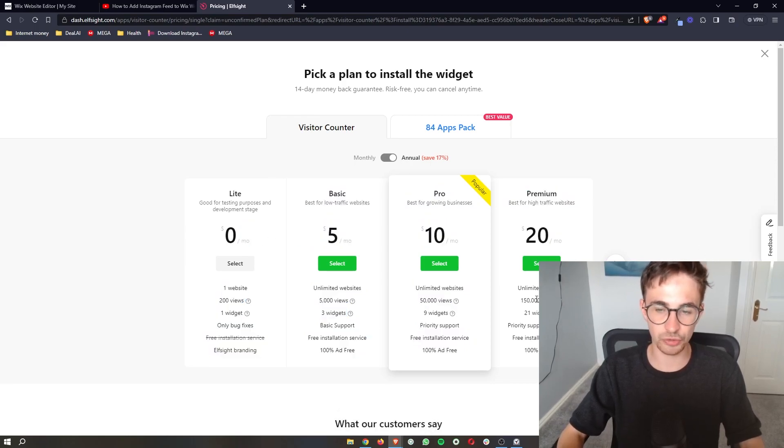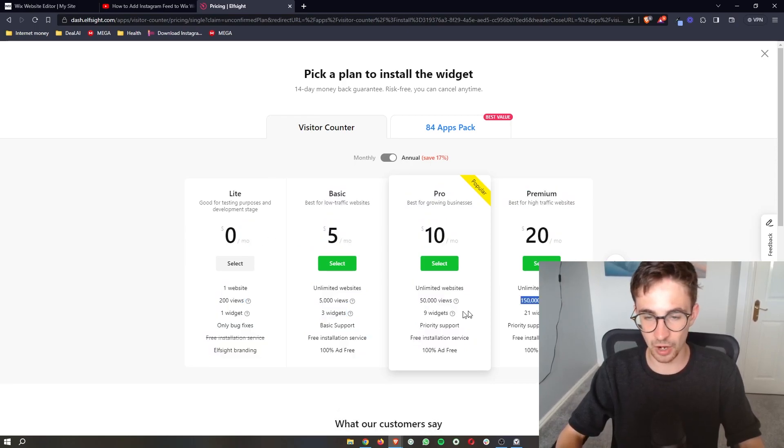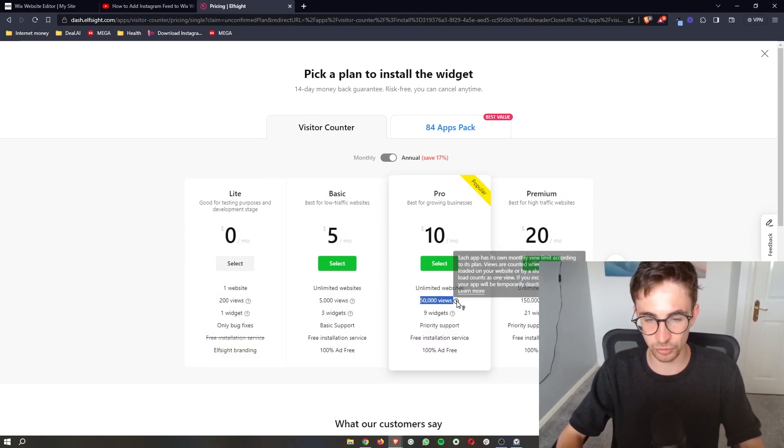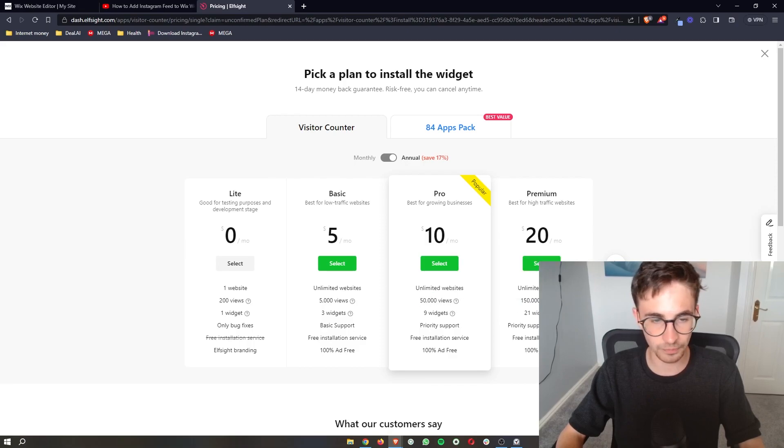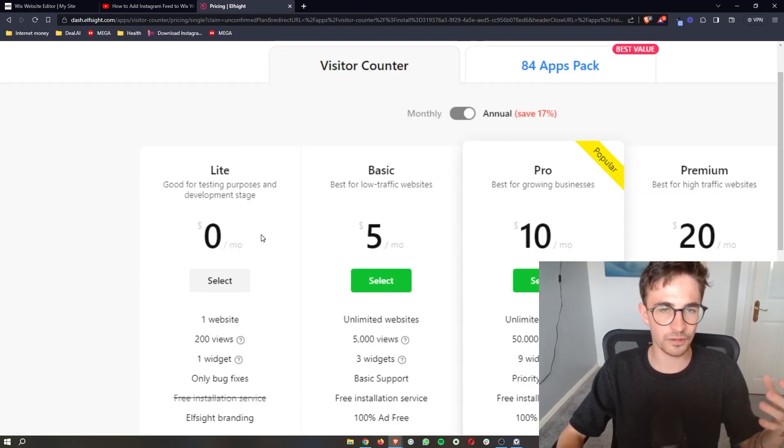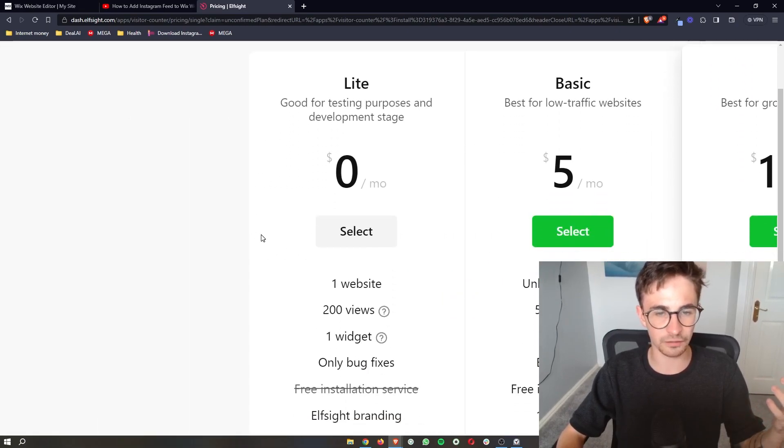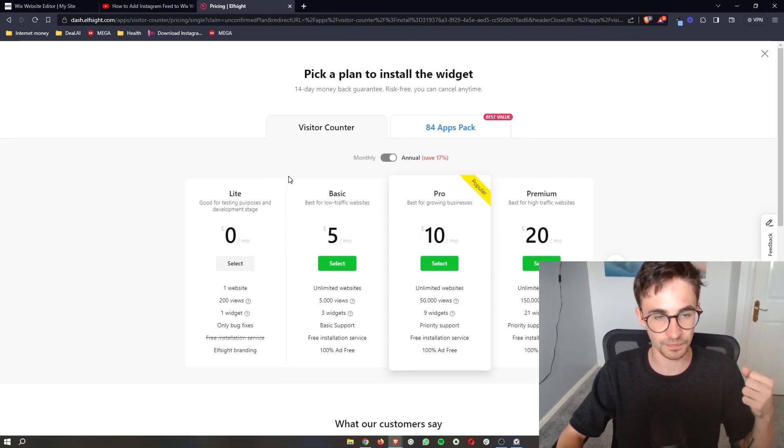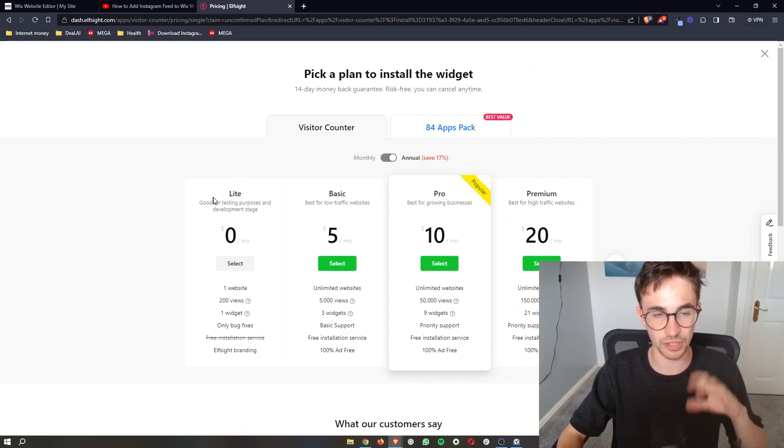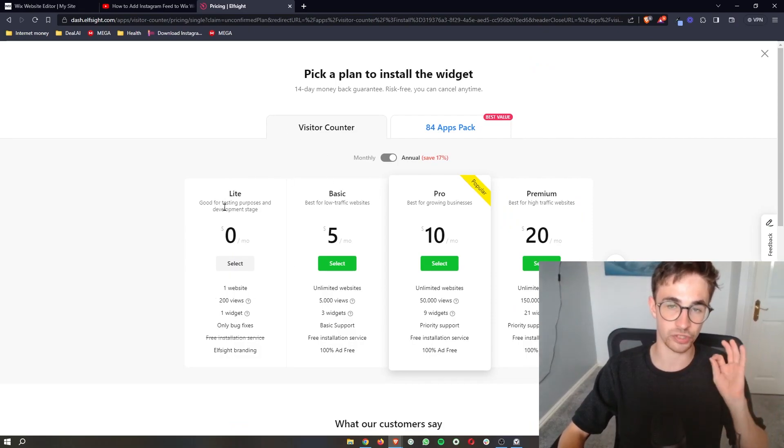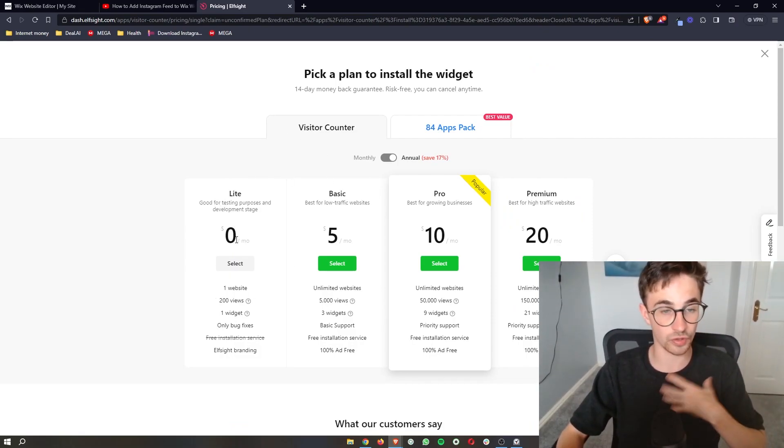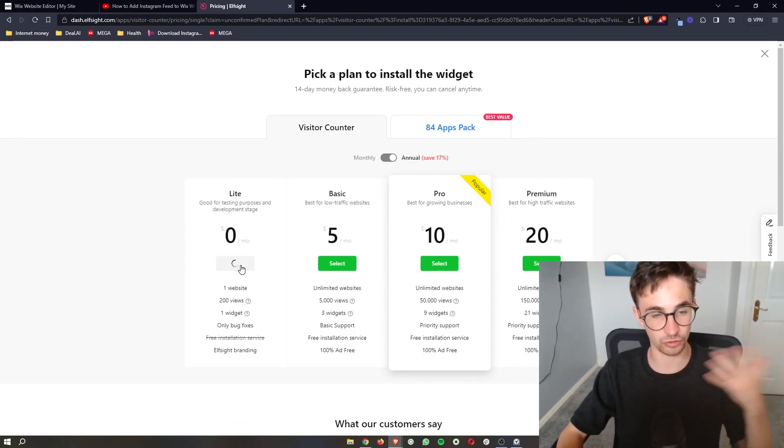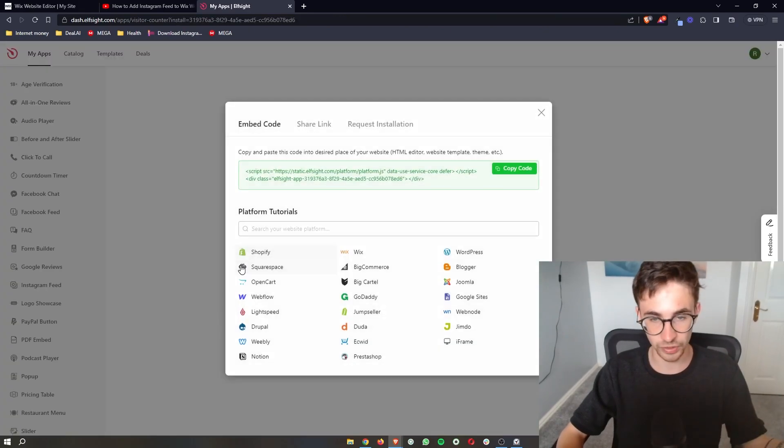Now the plan that you choose depends on how many monthly views you get to your website. However, if you're new to Elfsight, if you just want to test this out, you can go for the light version which is completely free and that is the one that I'm going to use right here. So we can click select.